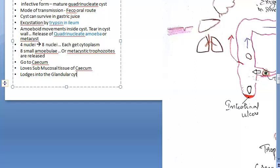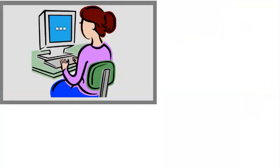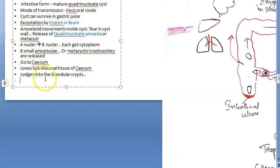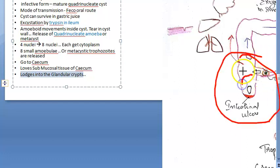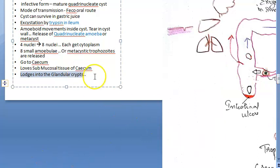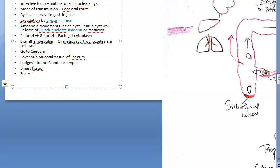The trophozoite lodges into the glandular crypts of the cecum. It grows here by binary fission, multiplying in the submucosal glandular crypts. Some develop into precystic forms and cysts which are passed into the feces — so in feces you can see cysts. Some become cysts, so feces will contain both cysts and trophozoites.